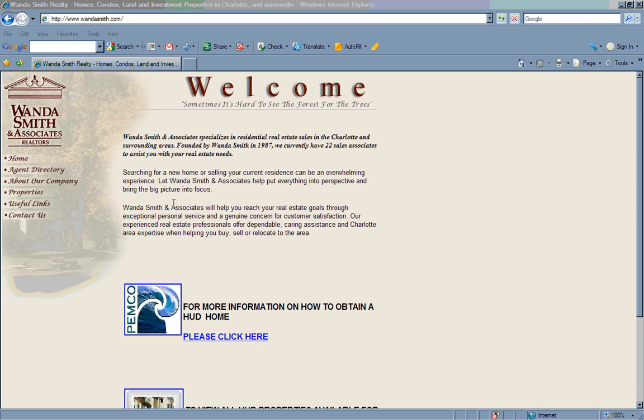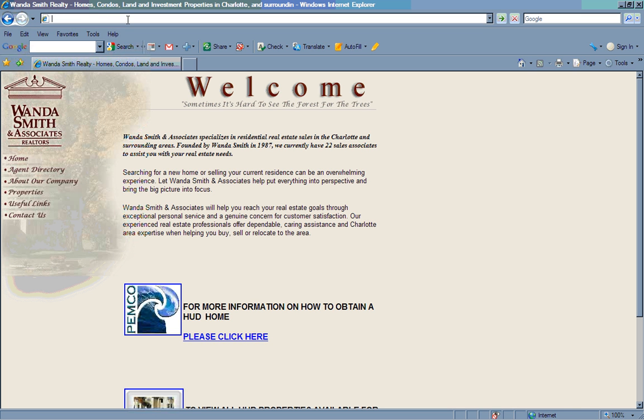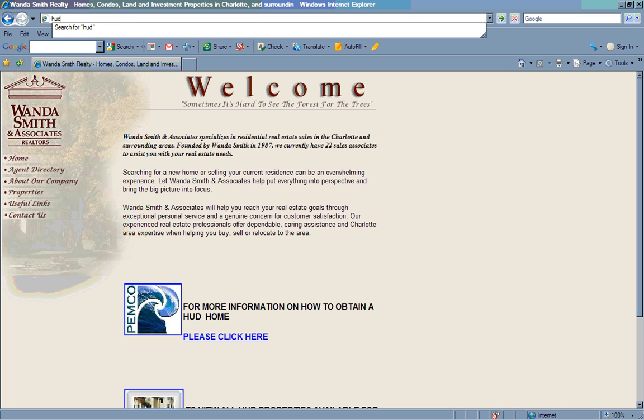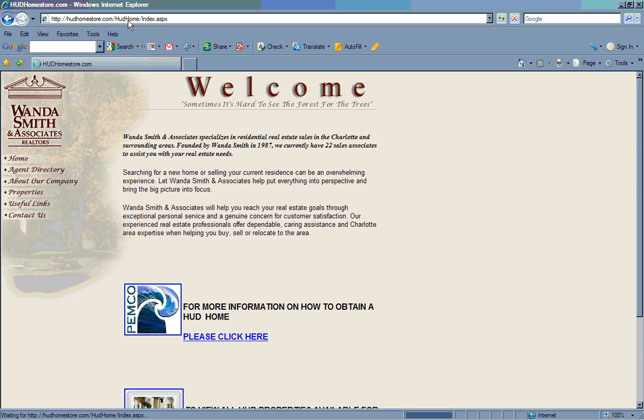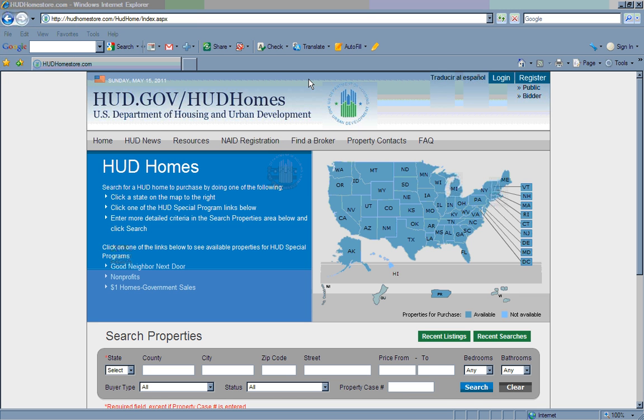Welcome to Wanda Smith & Associates instructional video on how to register as a bidder for HUD Homes. The first step is to go to hudhomestore.com. This is the home page for hud.gov for consumers and real estate professionals. It is a searchable database of HUD homes available for sale across the United States.